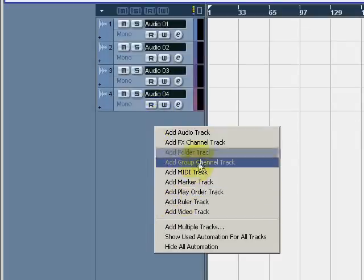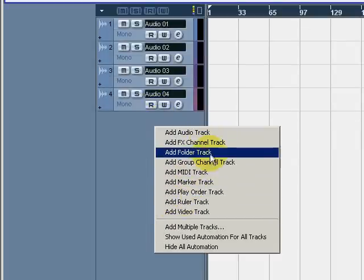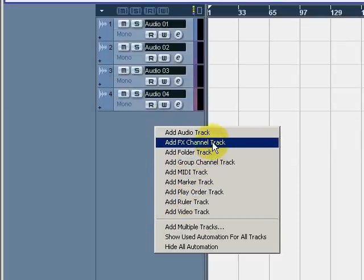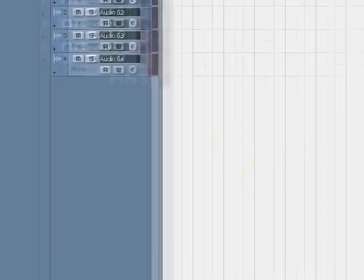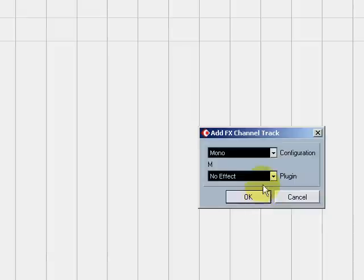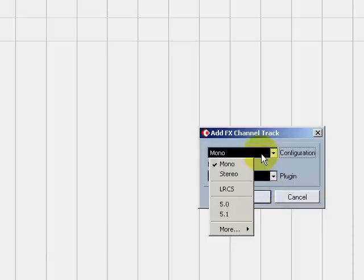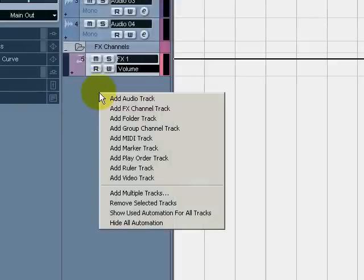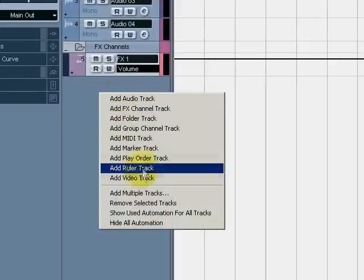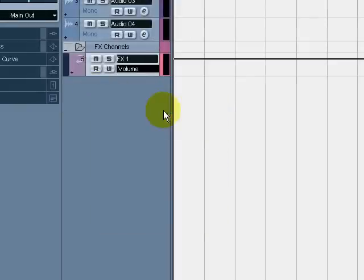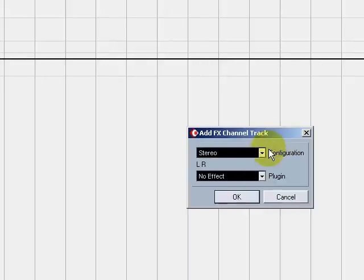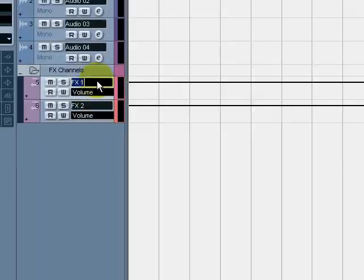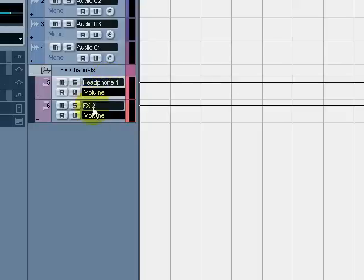The first thing you need to do is add some effects channel tracks. We're going to do some stereo channels with no plugins - you don't need any plugins there. Today let's just do two headphone mixes. We're going to add another effects channel track stereo and we're just going to name those Headphone 1 and Headphone 2.